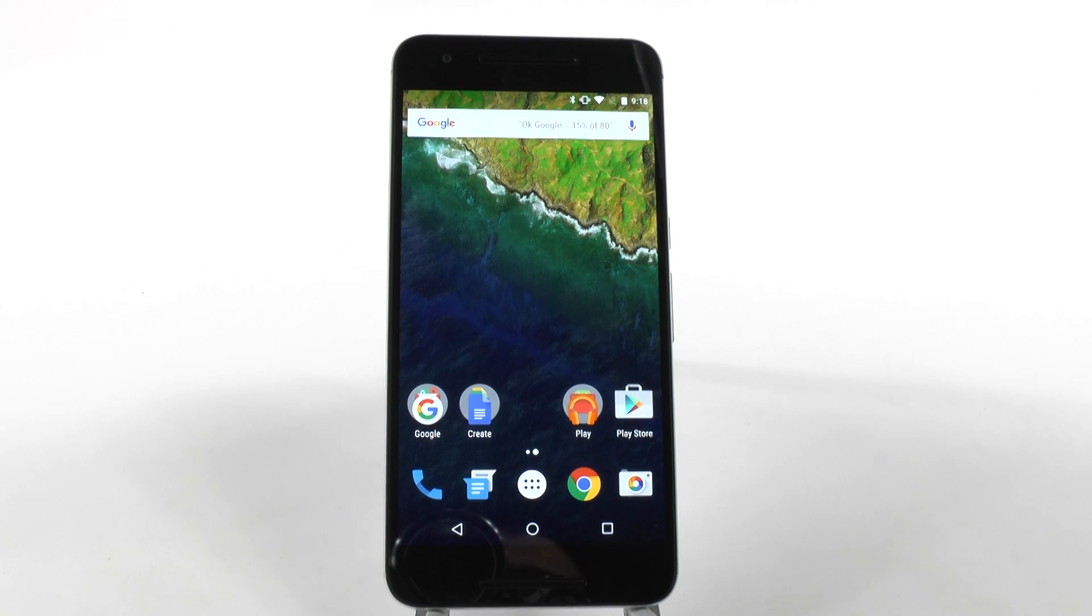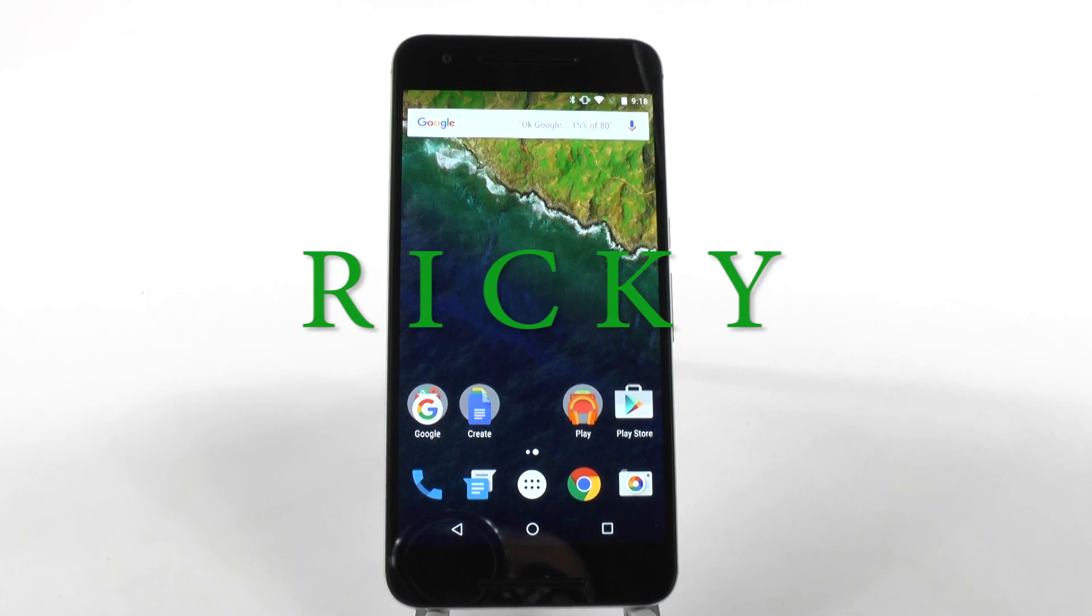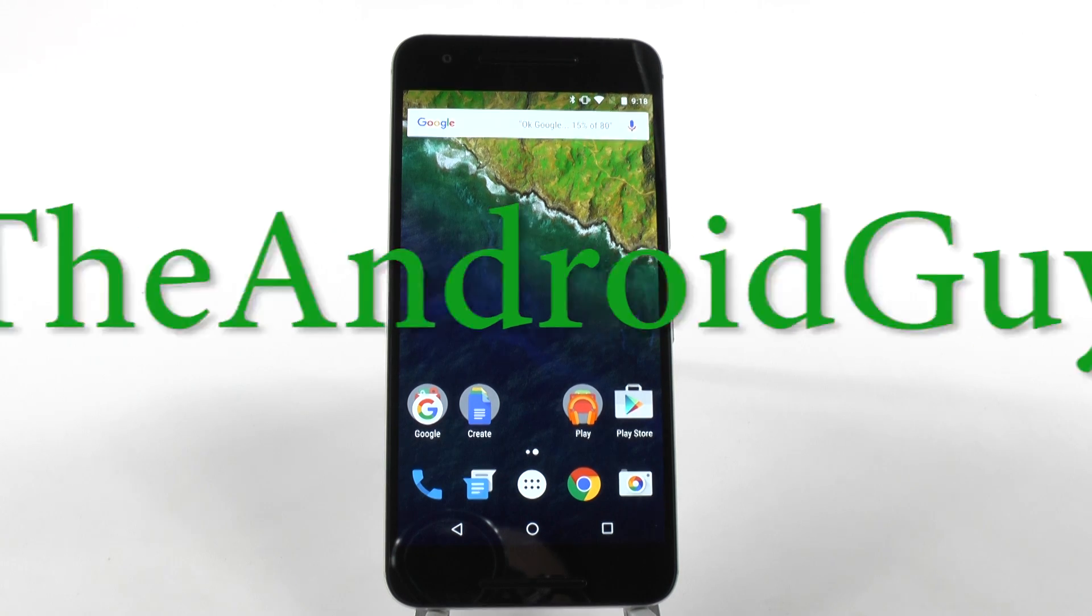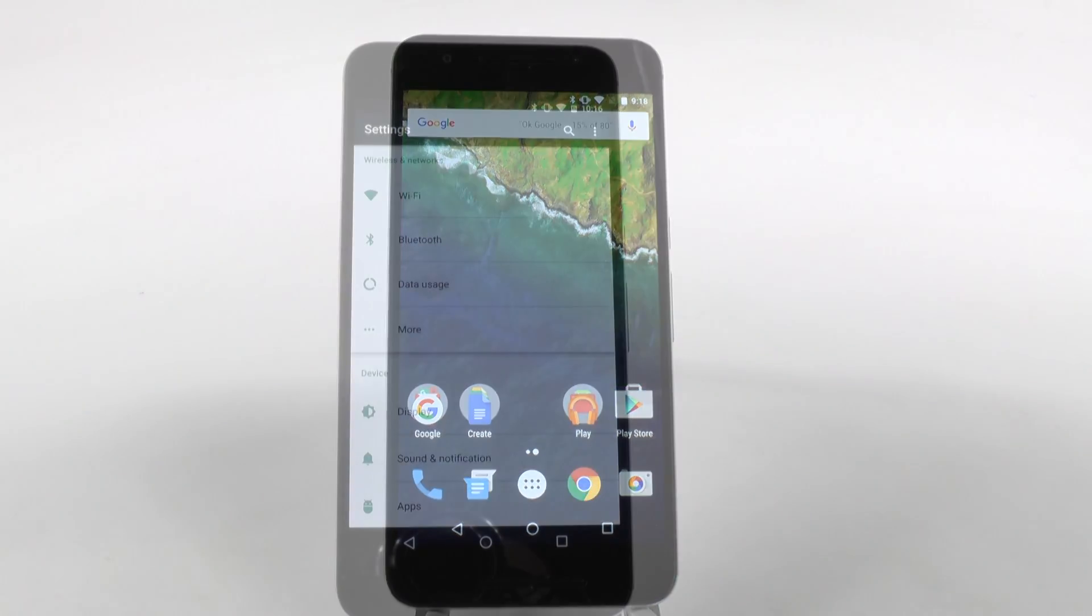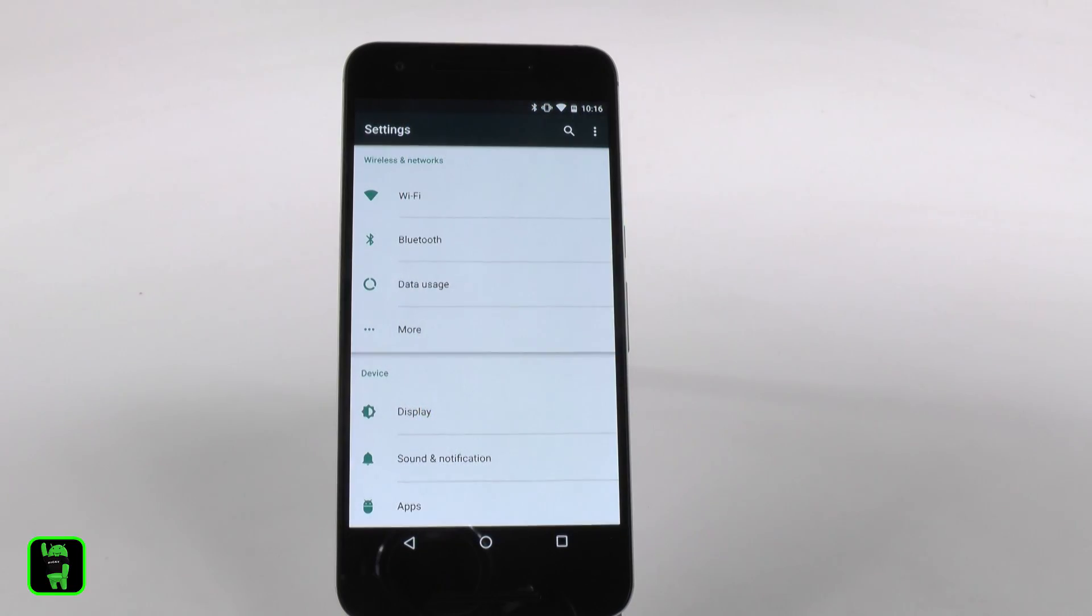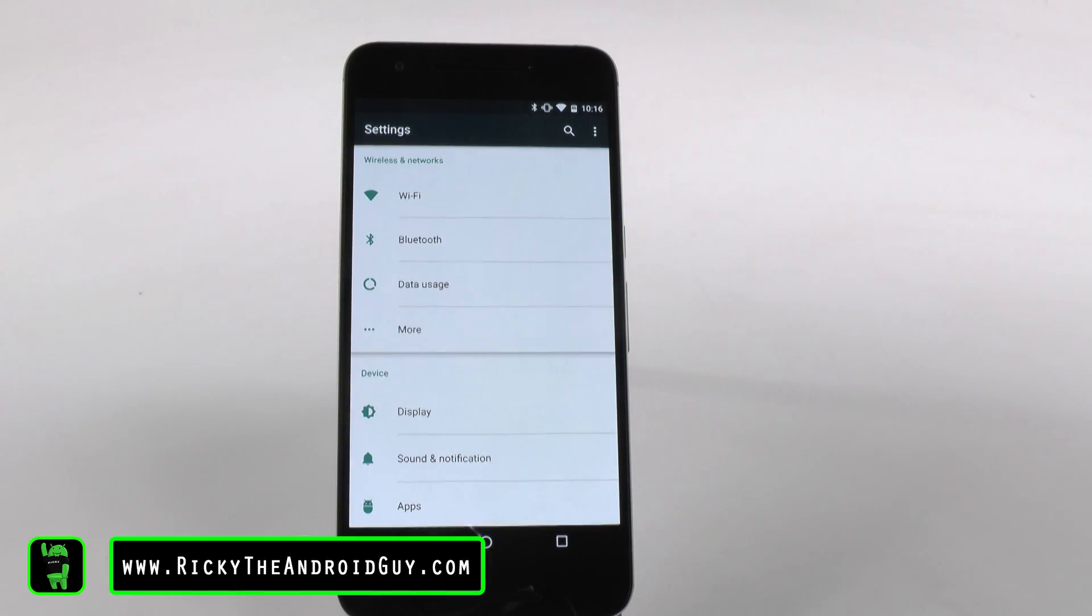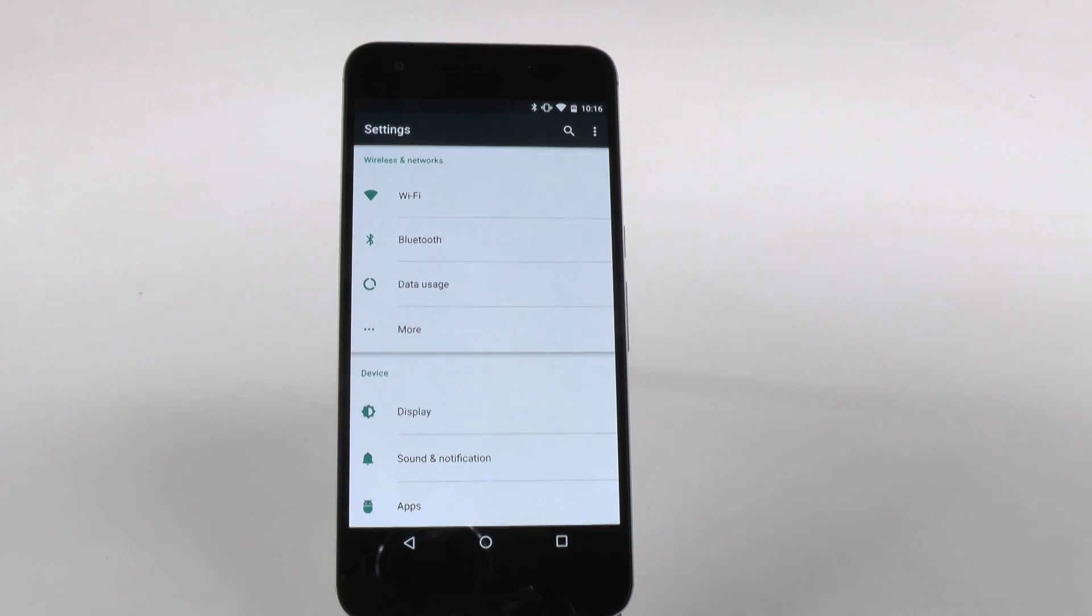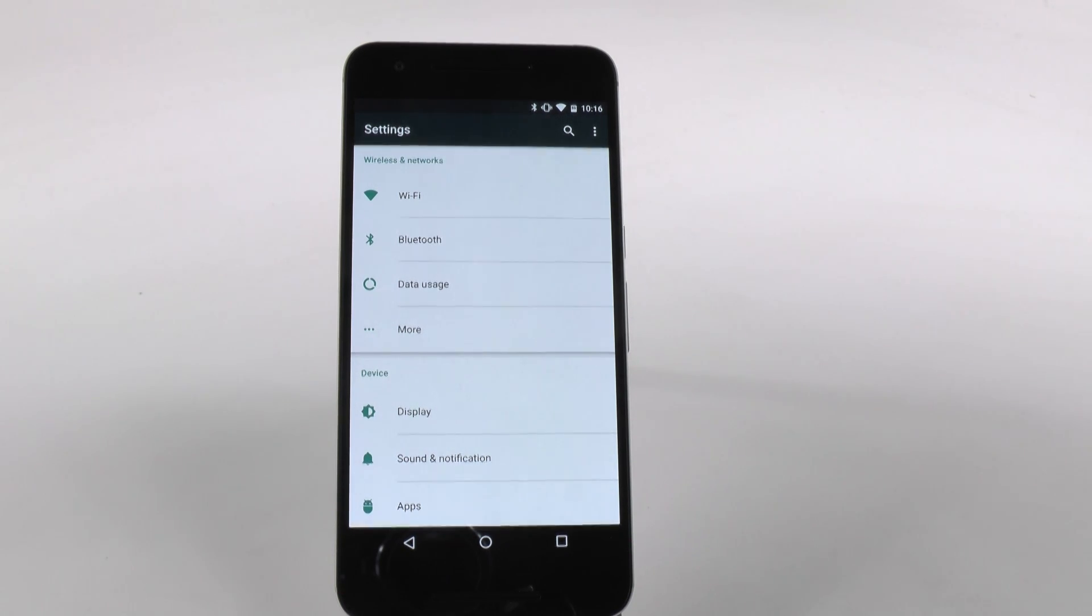Hello, this is Ricky, the Android guy. For the next hidden feature, this is one that we knew was coming on Marshmallow for the Nexus, but I want to make sure you know how to do it, and that is app permissions.